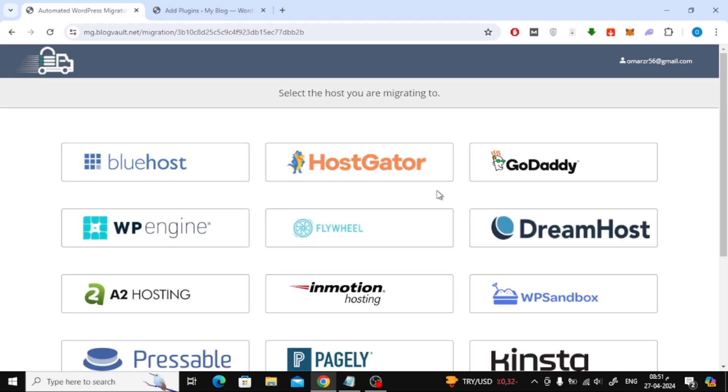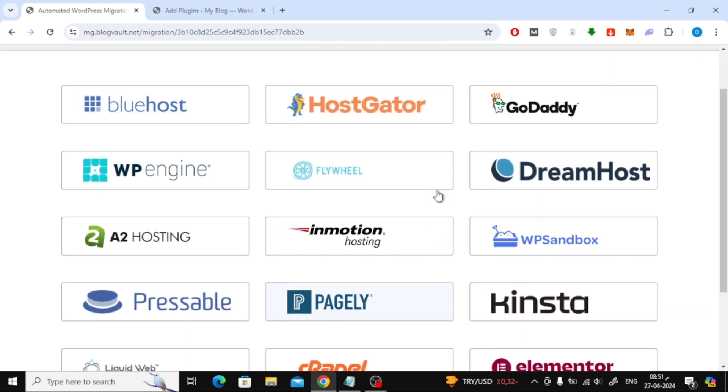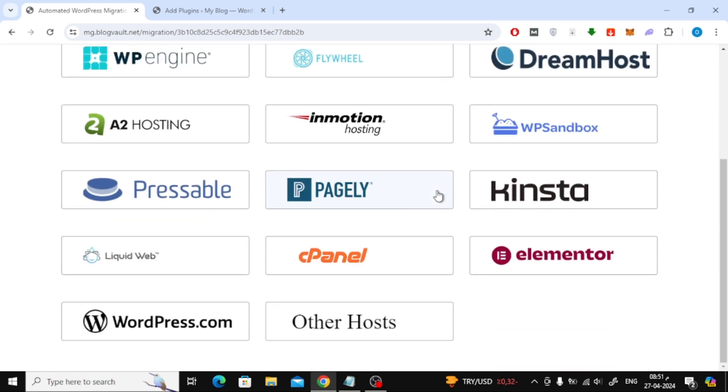Now here on this page it will tell you to choose the type of hosting you want to transfer the site to. But it is better to choose other hosts.